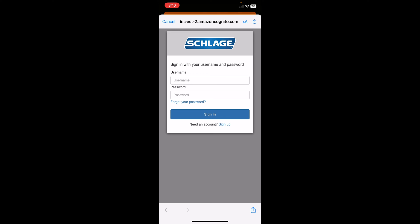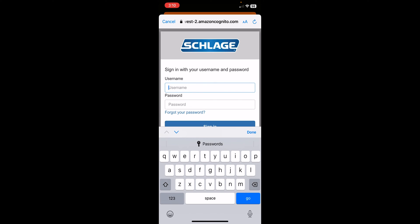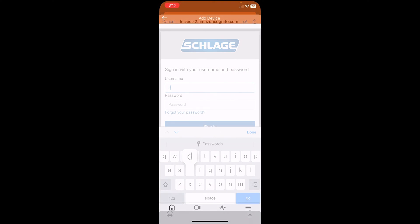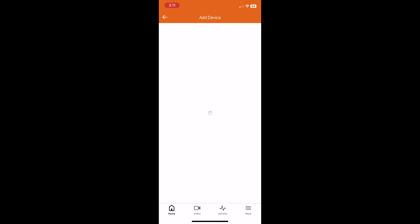Okay, now we're going to enter in the login information for the Schlage account that we had set up. Okay, so after we have entered in the login information for the Schlage account, it's going to do a discover device. So we'll just wait.